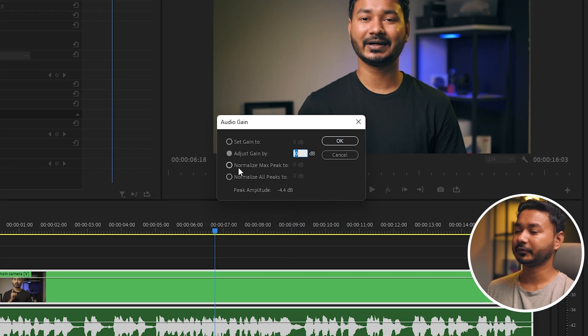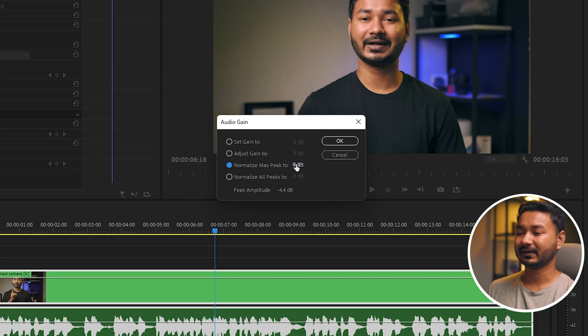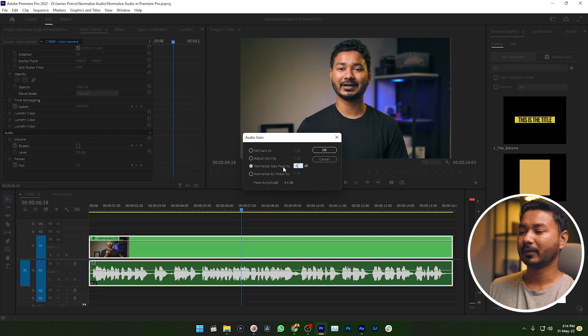Here you will see an option called Normalize Max Peak to 0 dB. If you normalize your audio to 0 dB, then the highest peak of your audio will touch 0 dB. We don't want that — we want to keep some headroom so that our audio doesn't clip. So I'm selecting minus 1 and normalizing my audio to minus 1 dB.